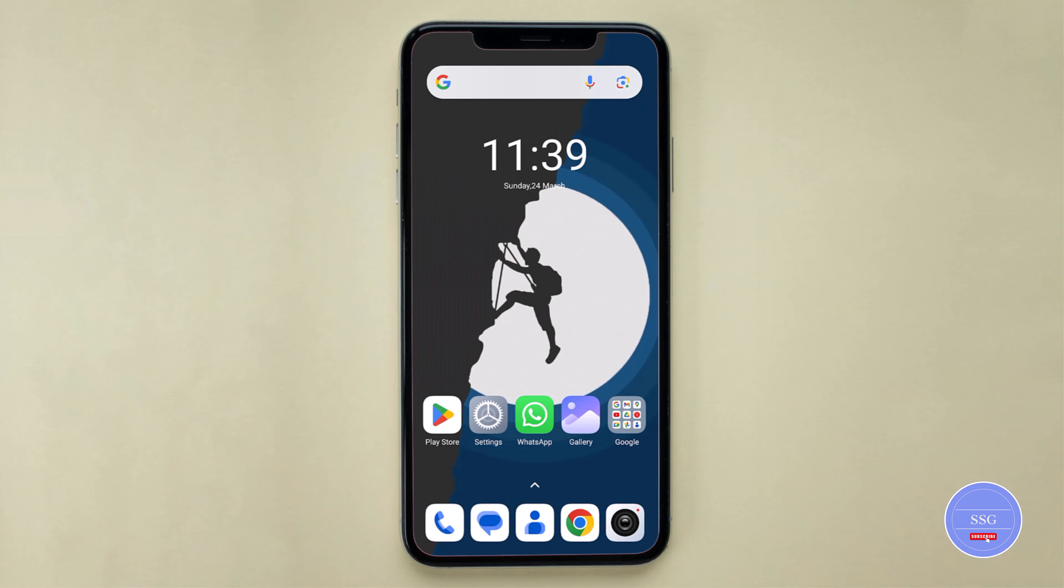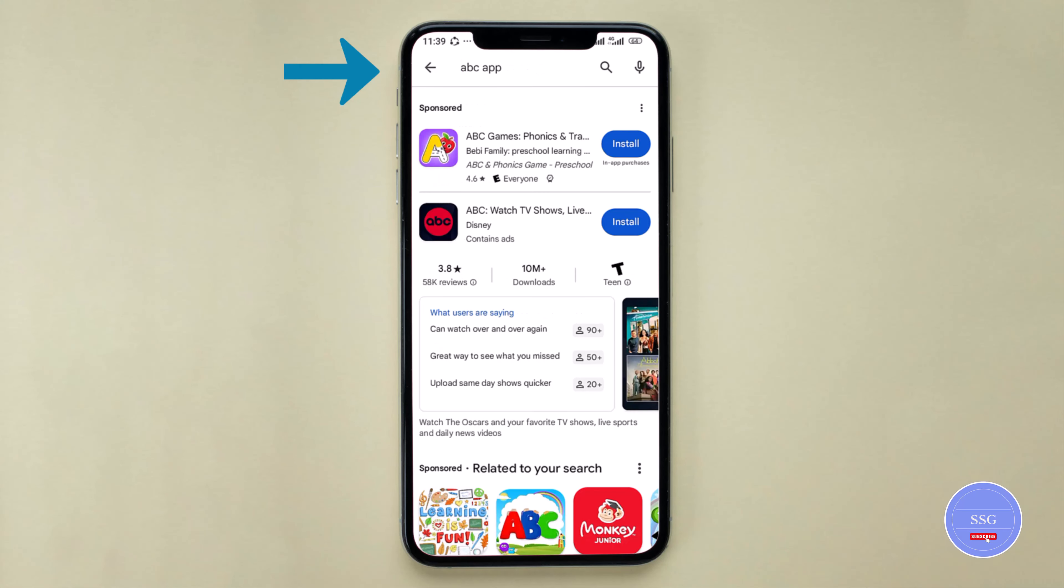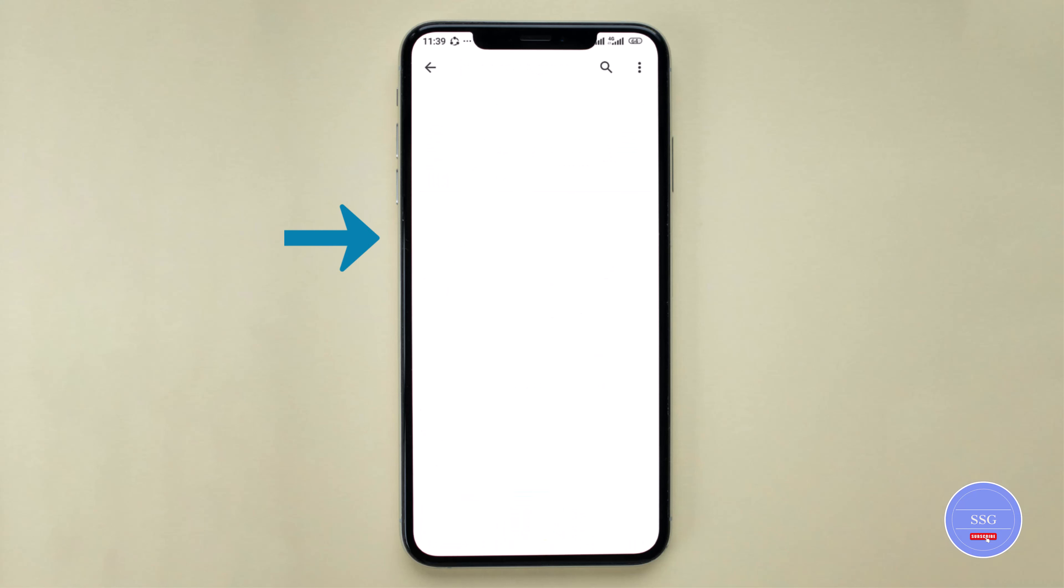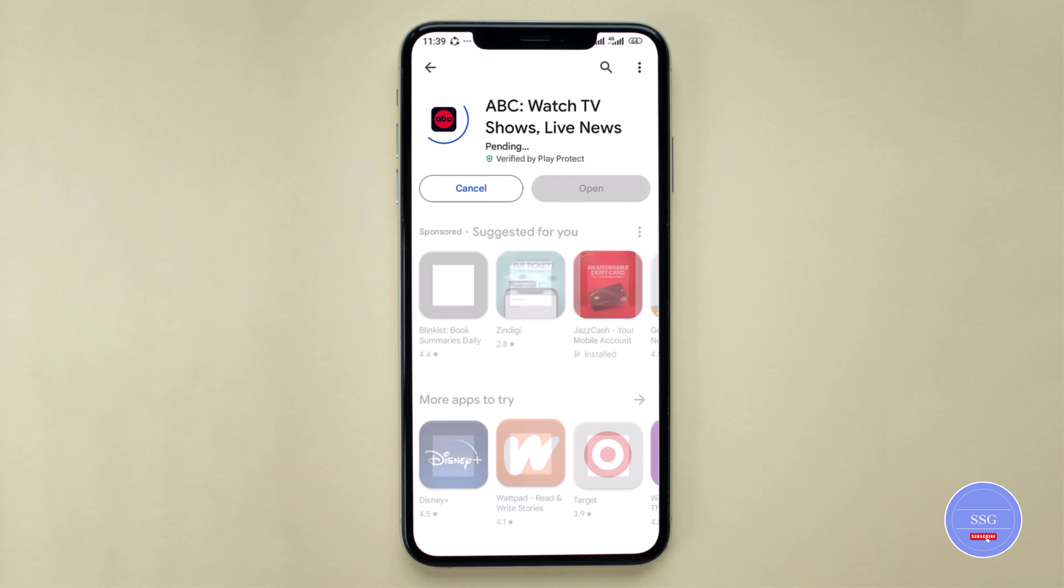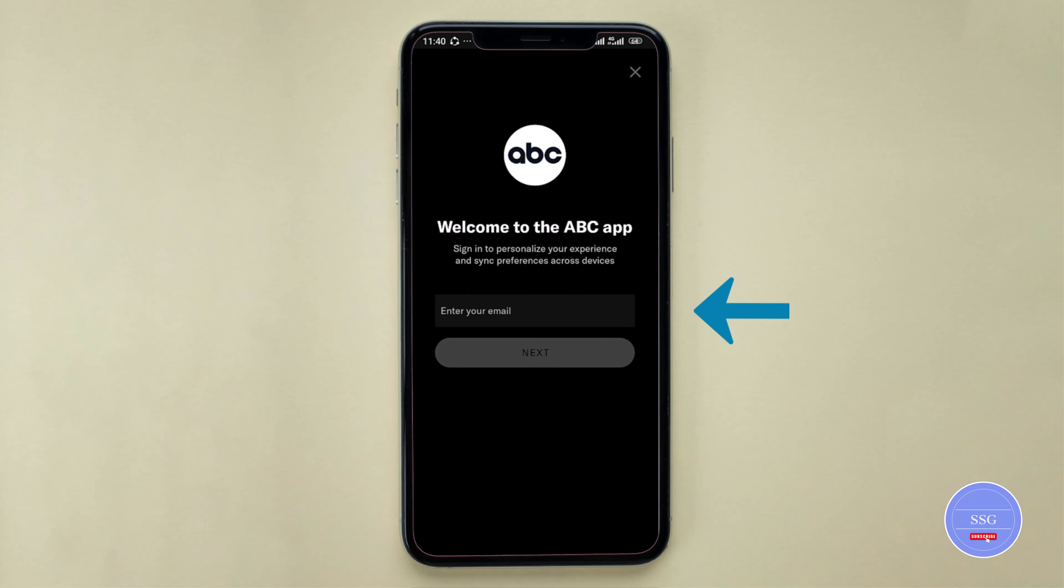Now, let's get the ABC app. Turn on your device, go to the App Store or Play Store, search ABC and install the official app. Launch the app and log in.